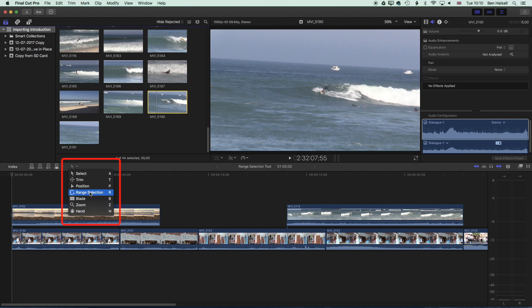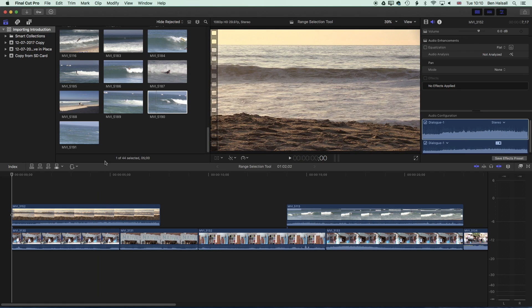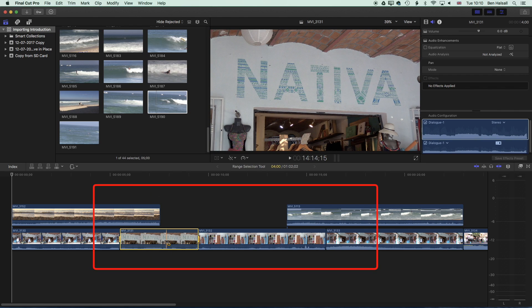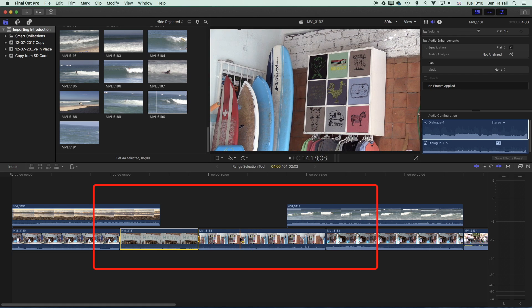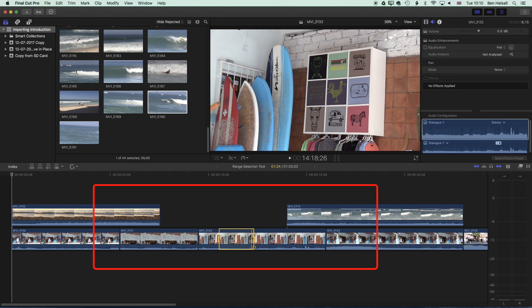So we're going to grab the range selection tool. Unlike the selection tool, when you're using the range selection tool you're not selecting an entire clip — in fact it restricts the editing of entire clips when you make a selection just by clicking on it. What the range selection tool is aimed to do is to select a section of a clip or a selection of the timeline.